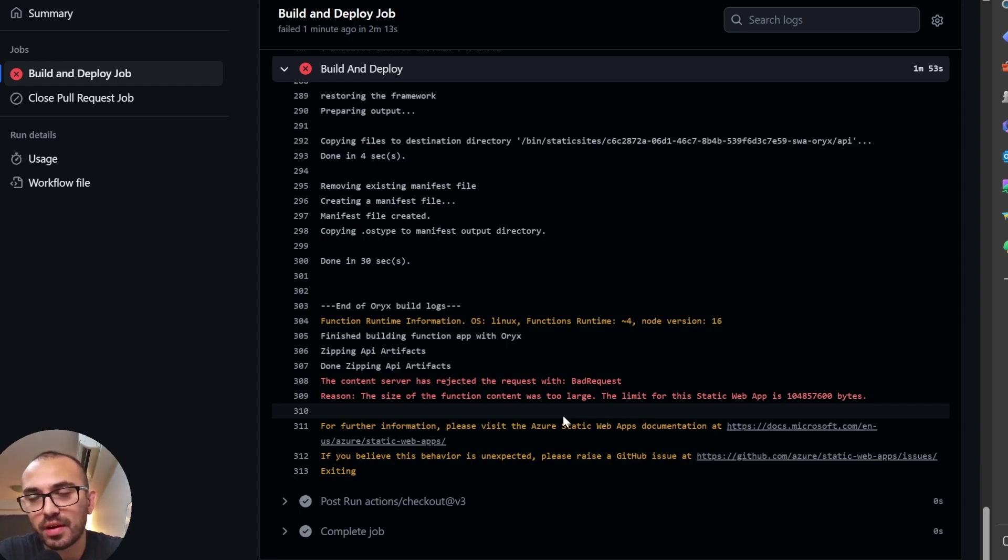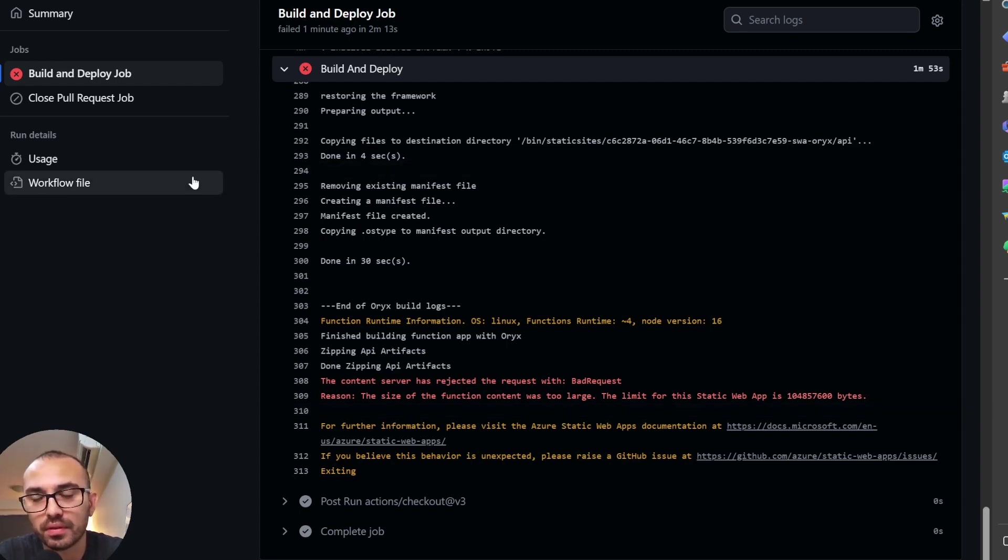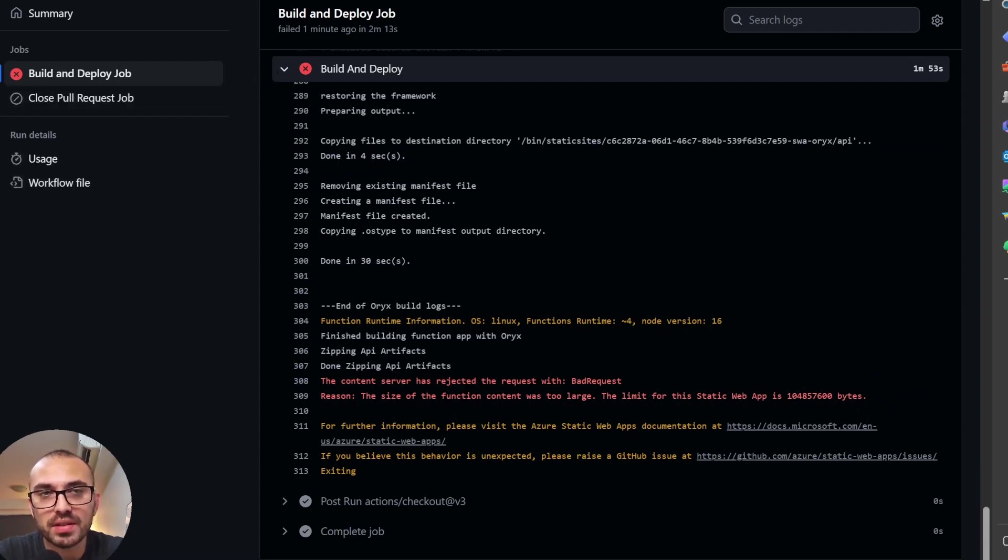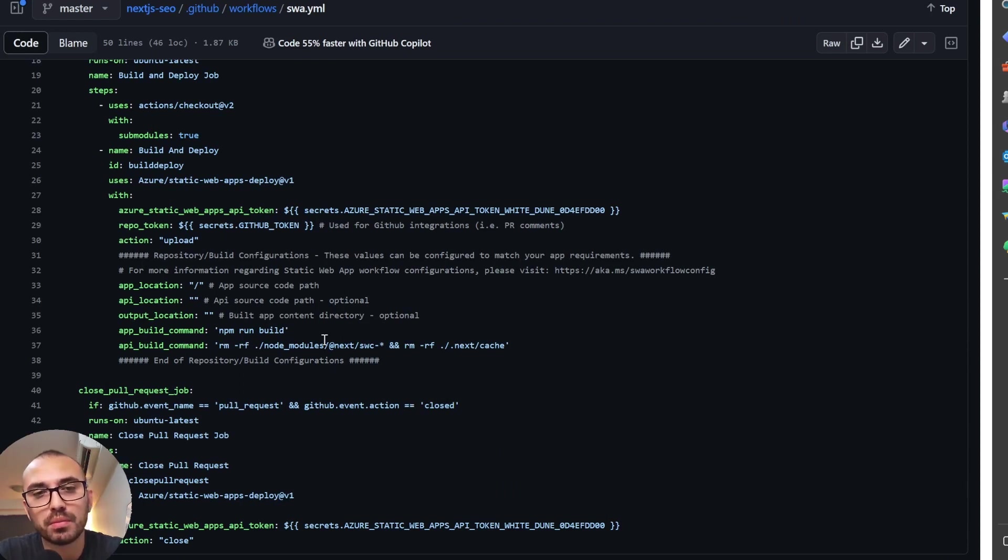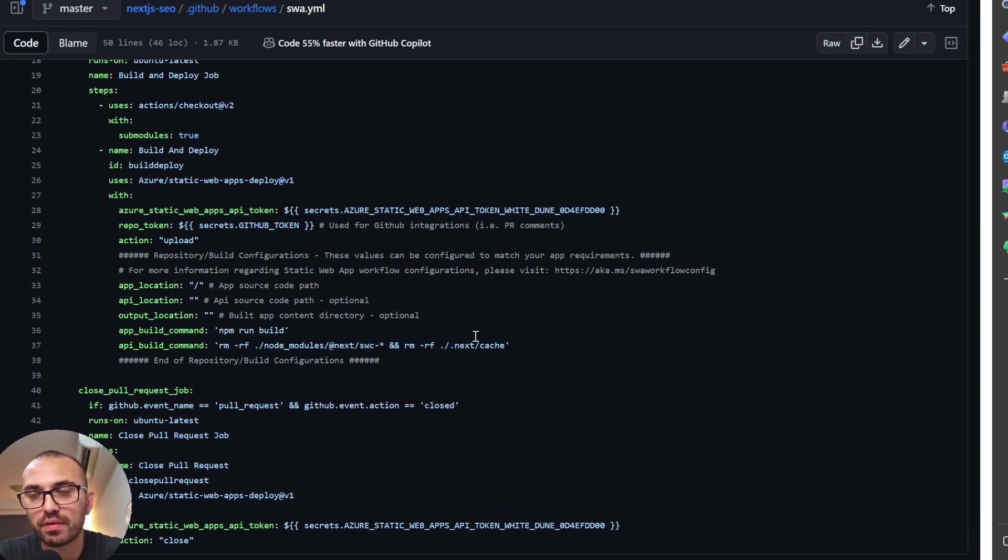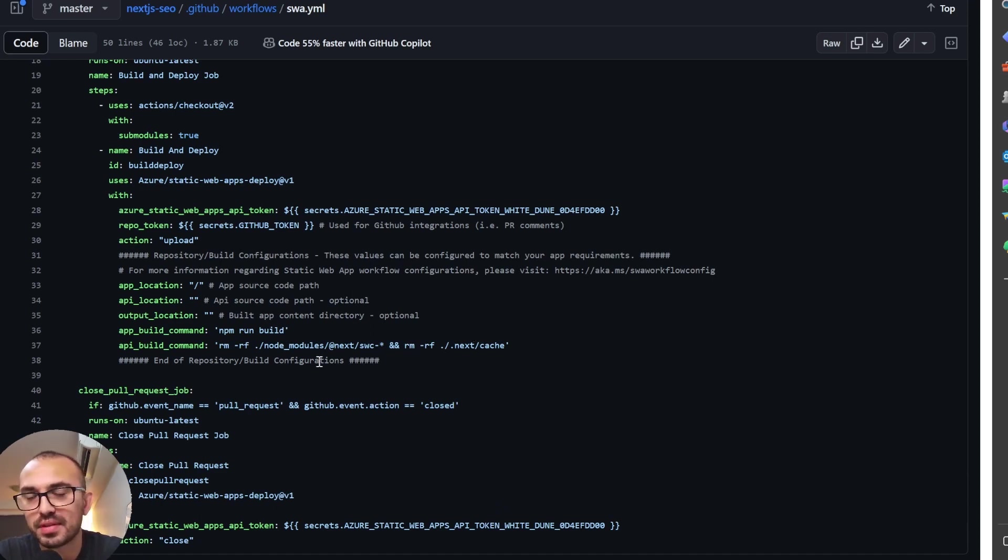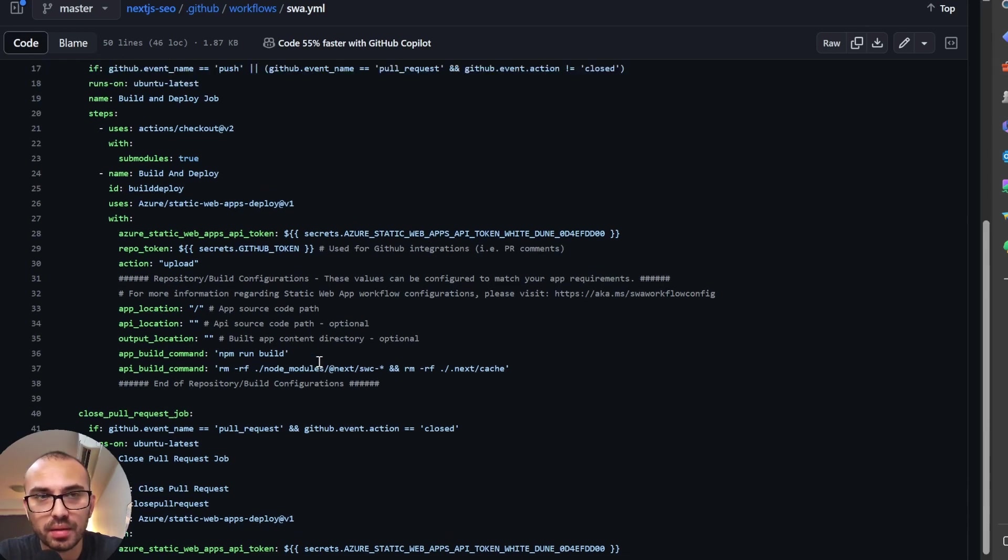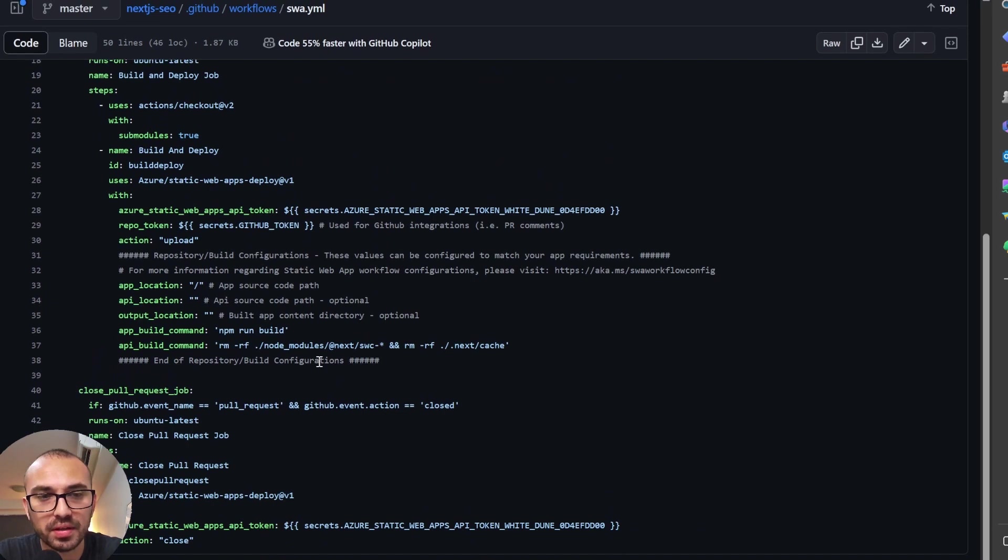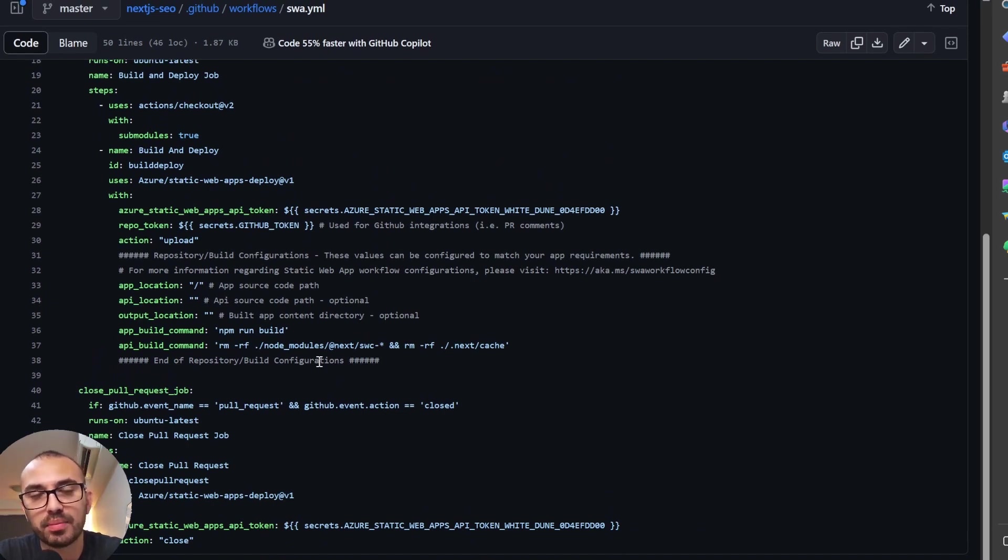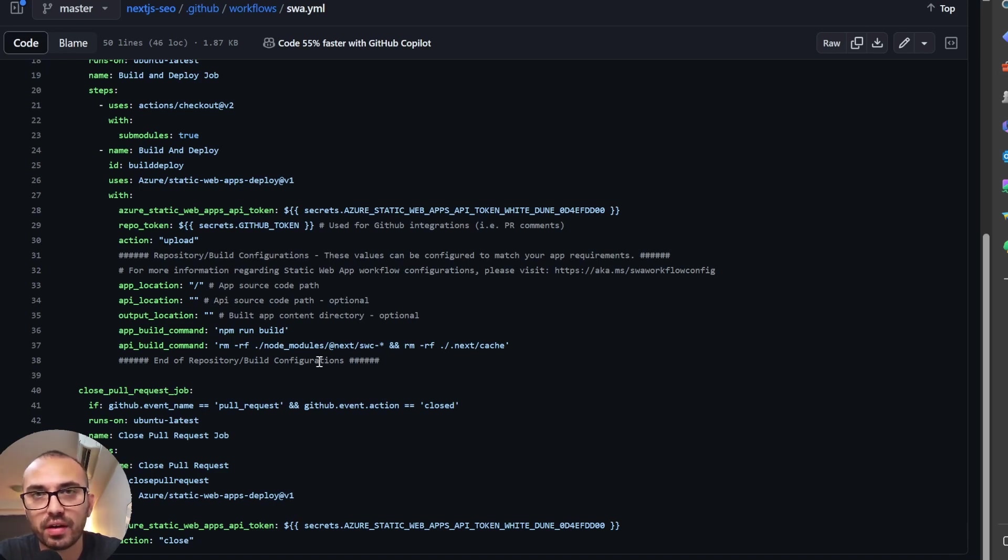The reason why the YAML file from the repo I've provided works is if we have a look at it, what we've got here is we've got in the build, remove the node modules and also remove the next cache. So for whatever reason, the cache in Next.js and the node modules are deemed too large by Azure. And so what we do is we remove them on the initial deployment and then in the actual build, they then get built then. So that's how you can get around that error just by using the YAML file that I've provided.